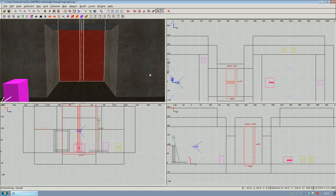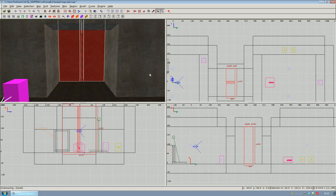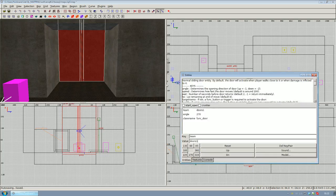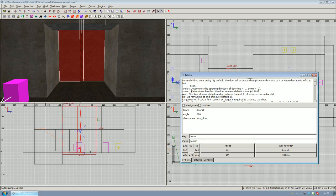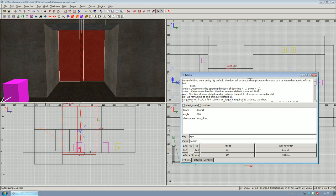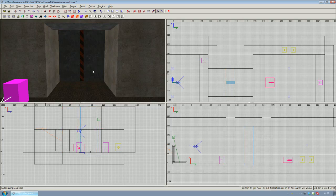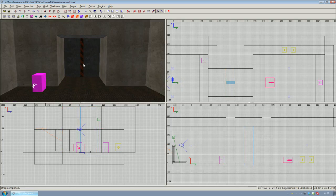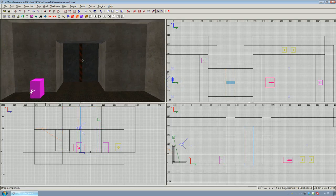The last thing we want to do is change the speed. If you bring up the entity inspector again by pressing N, you can see here in the entity description there's the speed key explained, and it says it determines how fast the door moves. The default value is around 200, I think it's units per second but I'm not exactly sure. What I want to do is change the speed, so enter the speed key and give it a value of 500. That's it, we're pretty much ready for making our doorway.